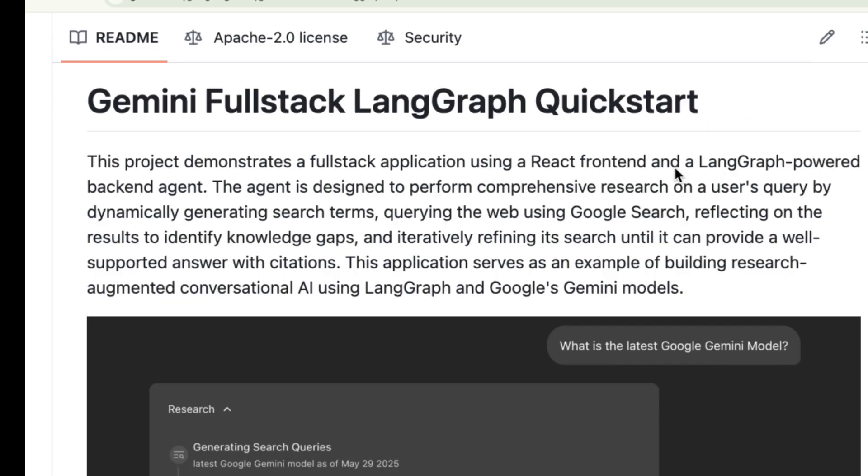This project is a fantastic example of how to build a full stack research-augmented conversational AI. It uses a React frontend and a powerful backend built with LangGraph, FastAPI, and of course Google's Gemini models.